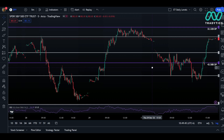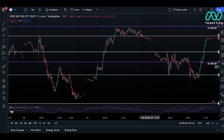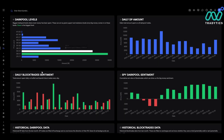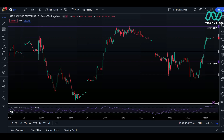Also, if you are just using the Discord bots, type in trdplevelsspy, and that will pop up a nice little graphic with the information — really just this piece here in a simple-to-read graphic if you're on mobile.